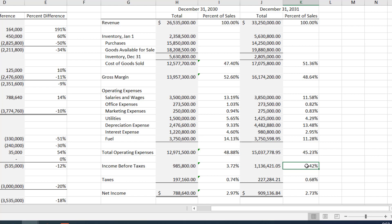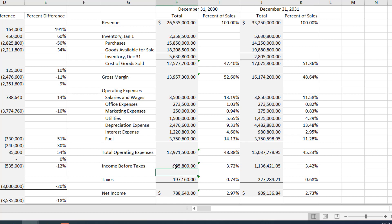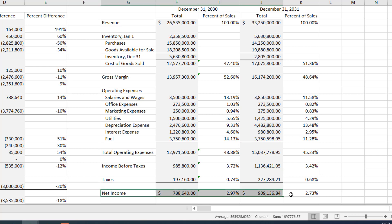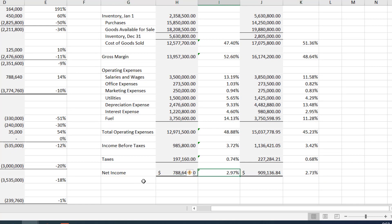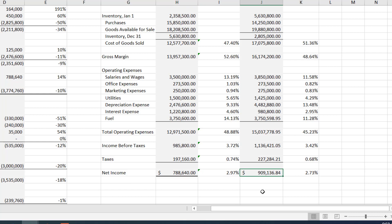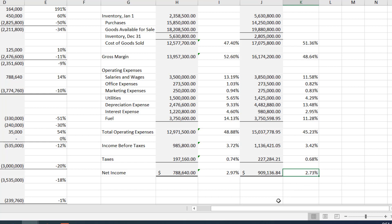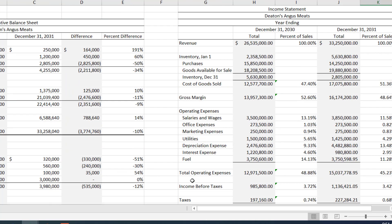Income before taxes was 3.72% of sales in 2030 versus 3.42% in 2031. Profits actually went up in dollar terms — from just under a million to $1.1 million — but profits as a percentage of sales went down. After taxes, net income was slightly more than $750,000 in 2030 and $900,000 in 2031, representing 3% versus 2.73% of total sales. Although we made more money, we are less effective at turning revenue into profits.